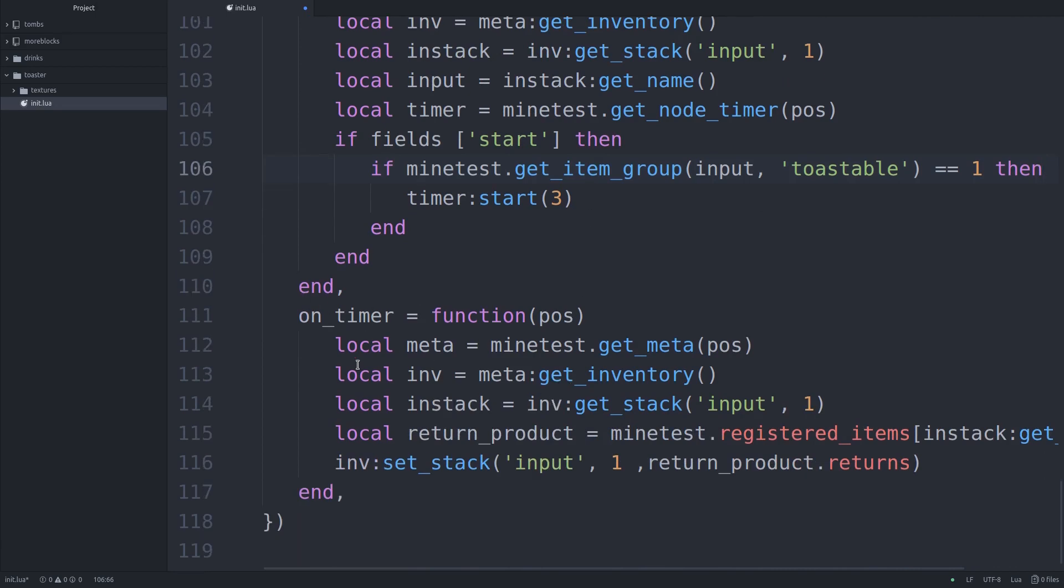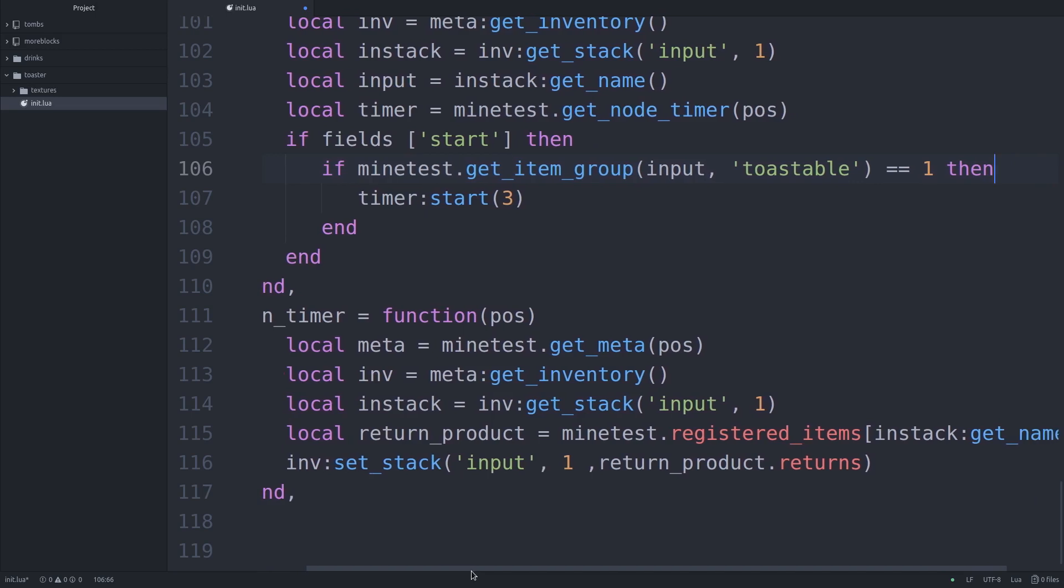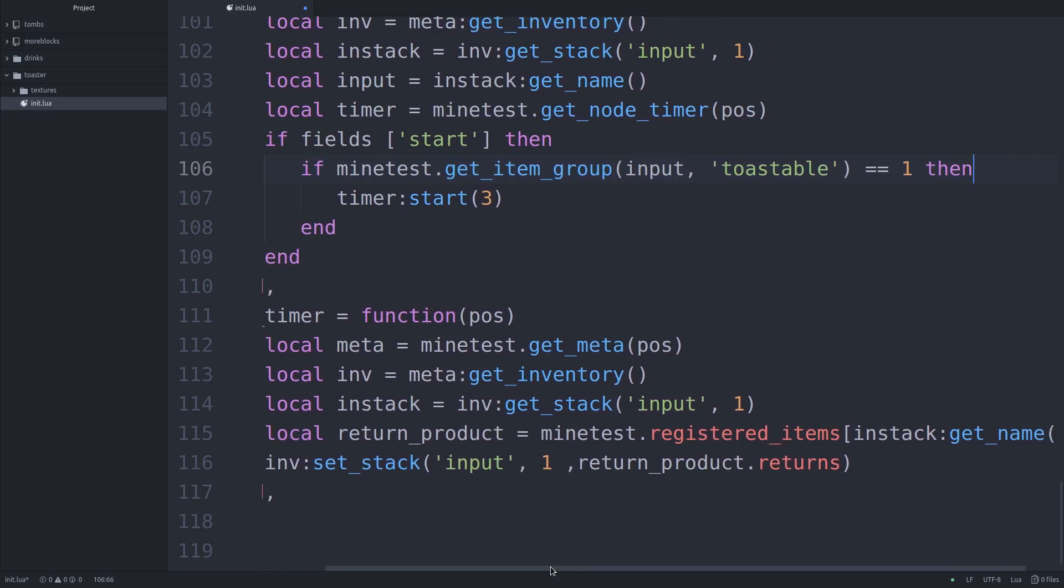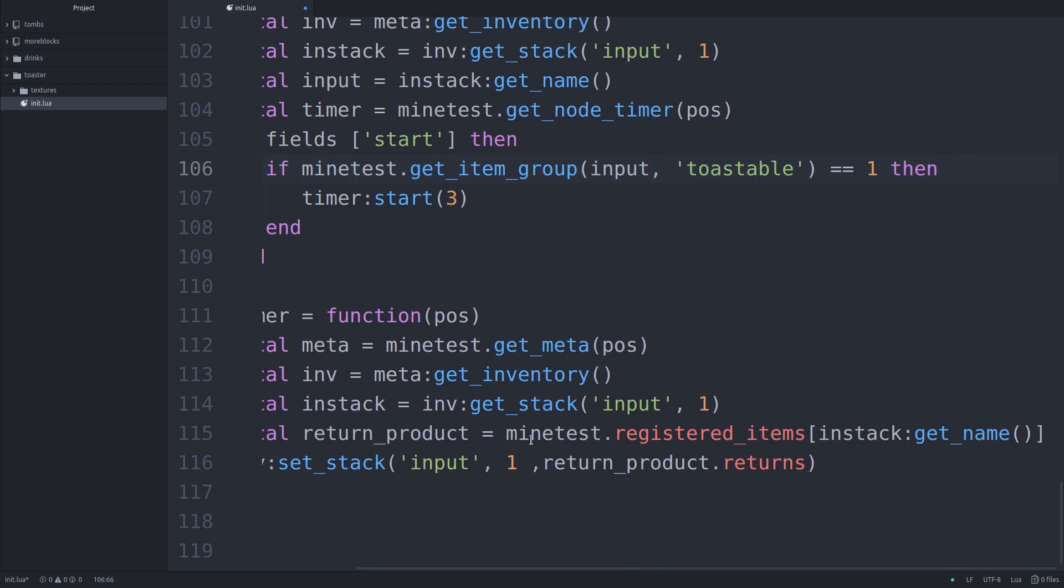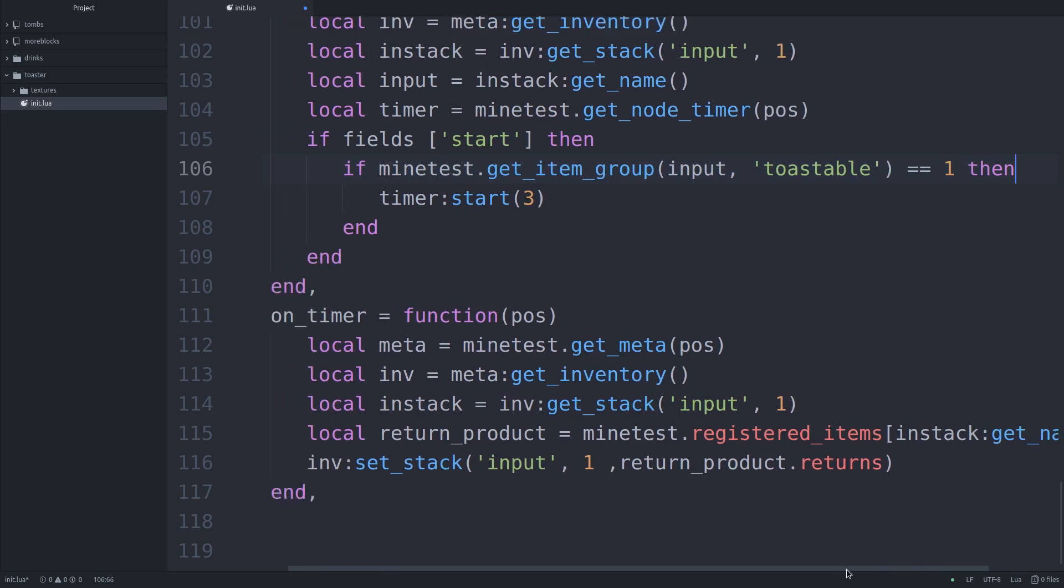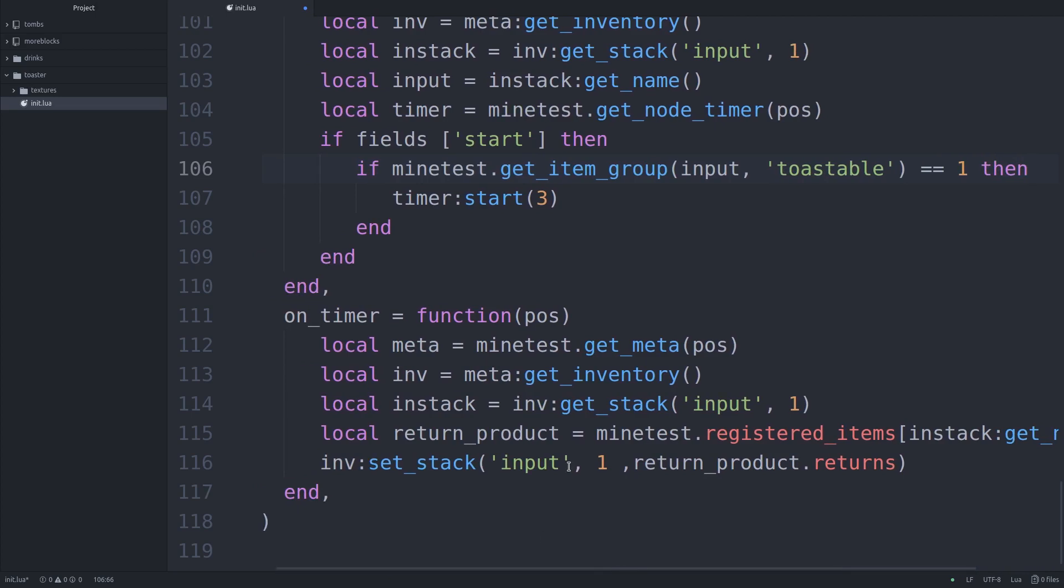This is where it gets impressive though. On timer. So when the timer calls off three seconds later, we're checking what's in our input stack again. Because we want to make sure there's still an item there. The player didn't grab it out and trying to get a free item. Those sneaky, sneaky players. And now here, I made the font too large, so we can't see the whole line. But we have a local return product. And all we're doing is we are checking against the table that Minetest has when you start a world. It creates a table of every single registered node, every single tool, every single item. So we are checking against the table. Minetest registered items, in stack, get name, which is the item that's in our input slot.